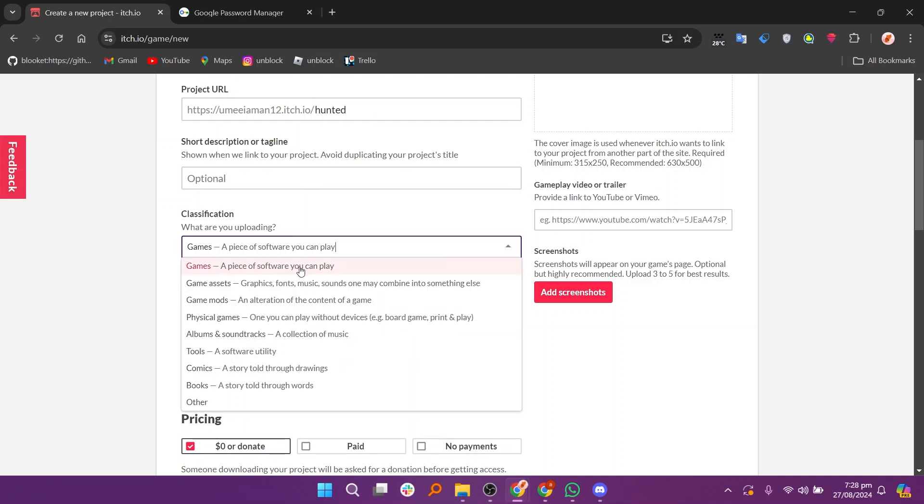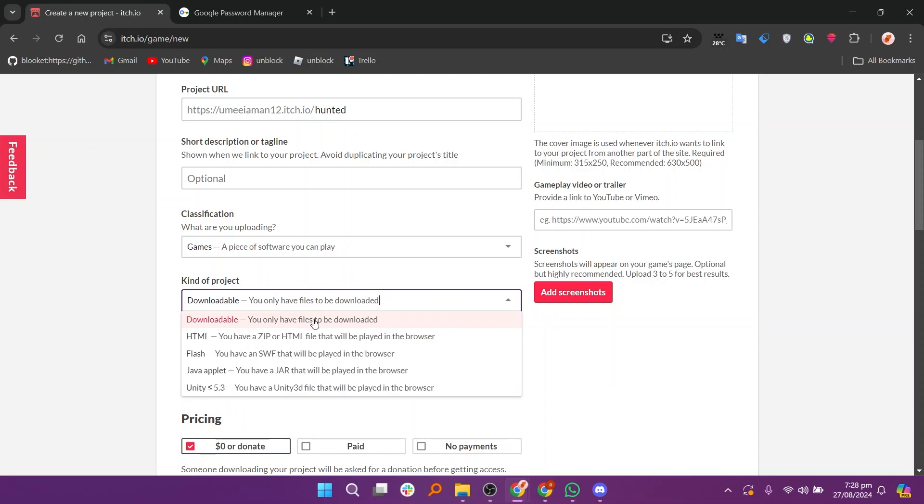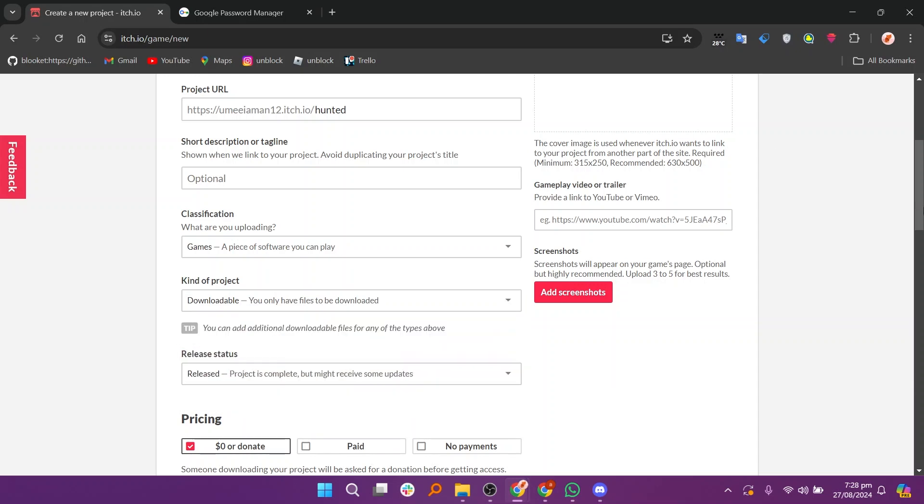Now select the classification specifying what you are uploading like a game, tool, etc. Then choose the kind of project such as downloadable, HTML, or other types.